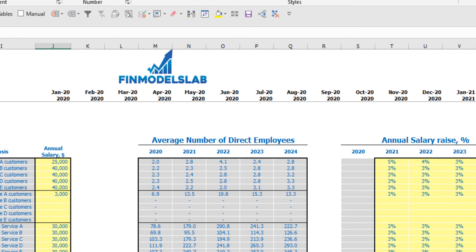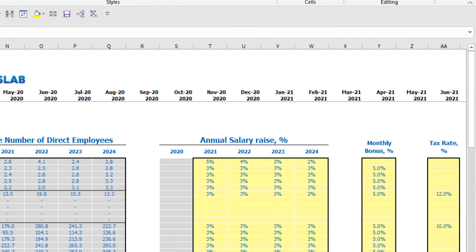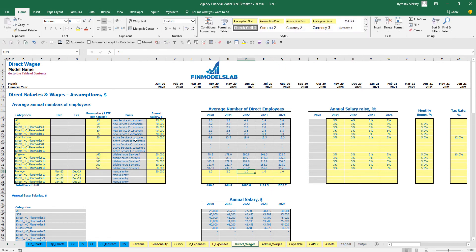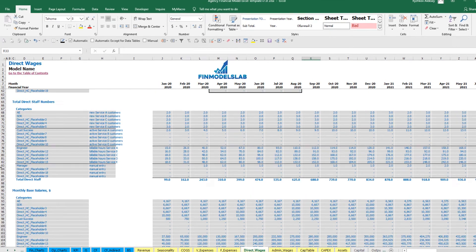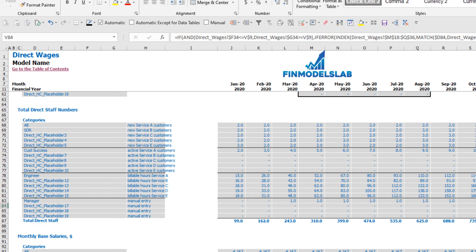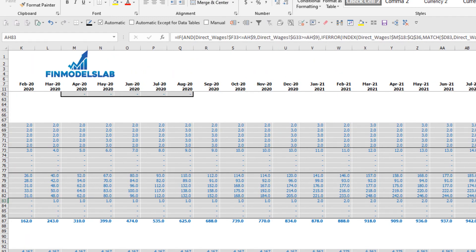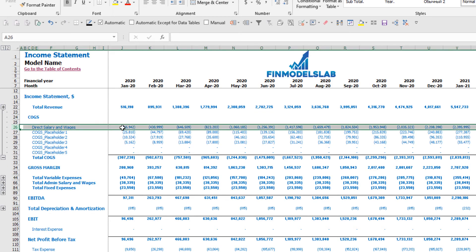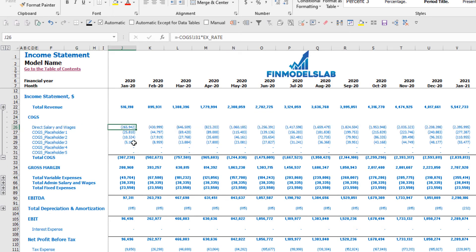You set an annual salary of $50,000 and input the average headcount — it can be one always, or you can hire two managers in year two, then three, four, and five. You can see the calculation: since hire date is March, it starts from zero in January and February, then becomes one from March onward, then two, three, etc. Finally, in the income statement under COGS you have Direct Salaries and Wages as a total of base salaries, bonuses, and payroll taxes.